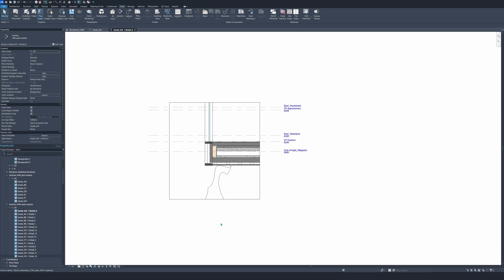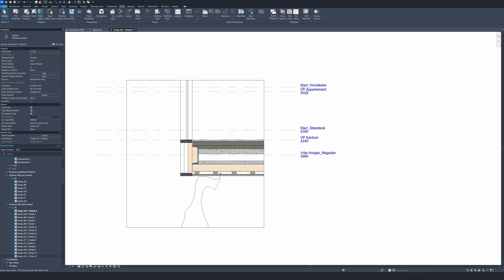As you can already see, the text has changed and it's already better to read. The next thing we're going to do is the detail level. As you can see, it stands on coarse and you don't really know what's going on in the detail. So let's set it to fine and see what happens. That's a huge difference — you can already see much more, like the different materials that are here in this detail, for example the insulation and the tiles on top.